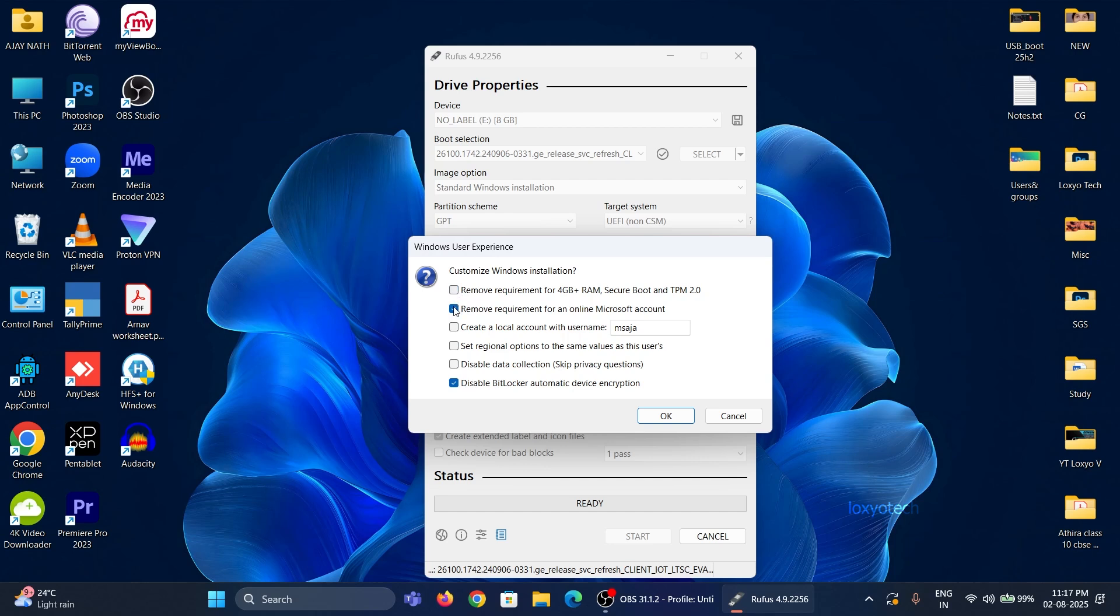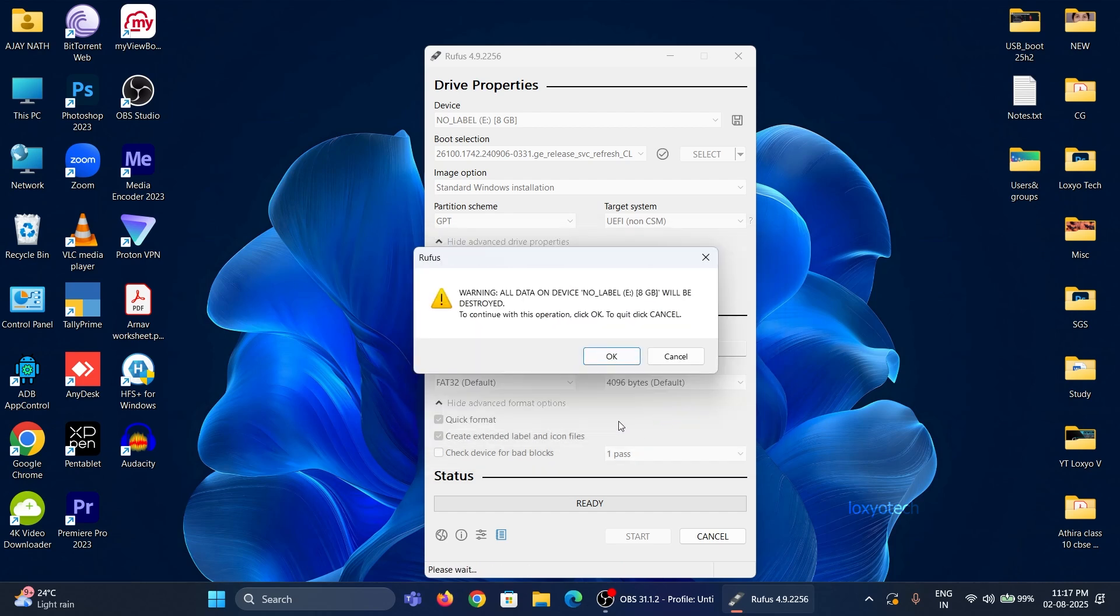It doesn't need any of these options to enable with the LTSC version since it doesn't have these system requirements. Click OK and it starts creating the bootable USB disk.